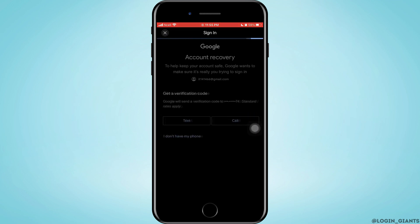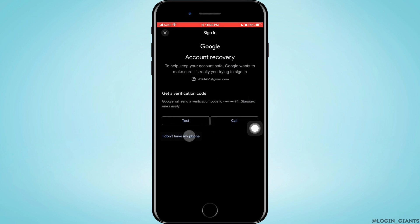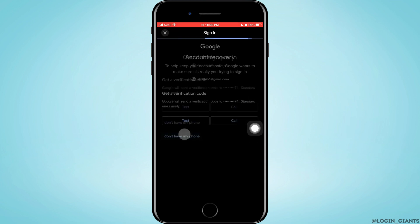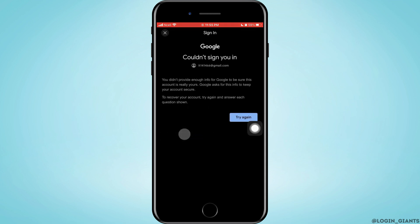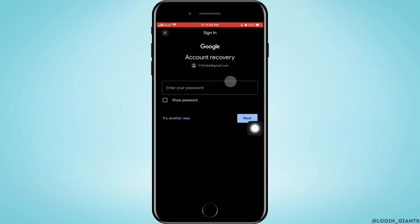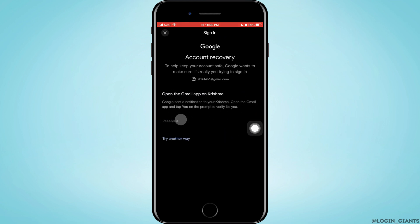Now tap on I Don't Have My Phone. As I have previously not entered anything related to this account, you want to tap on Try Again and Try Another Way. So in this case you have to put your phone number in it.